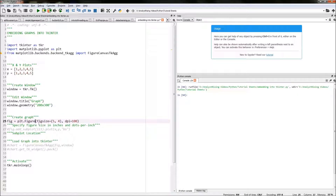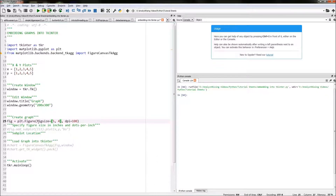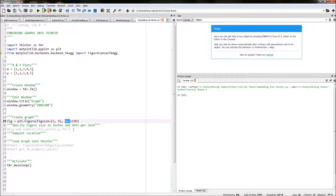Then in brackets type figsize=(5,4), dpi=100. So figsize represents the size of the figure in inches — meaning the figure will be five inches by four inches — and dpi refers to dots per inch. So that's our figure size created.